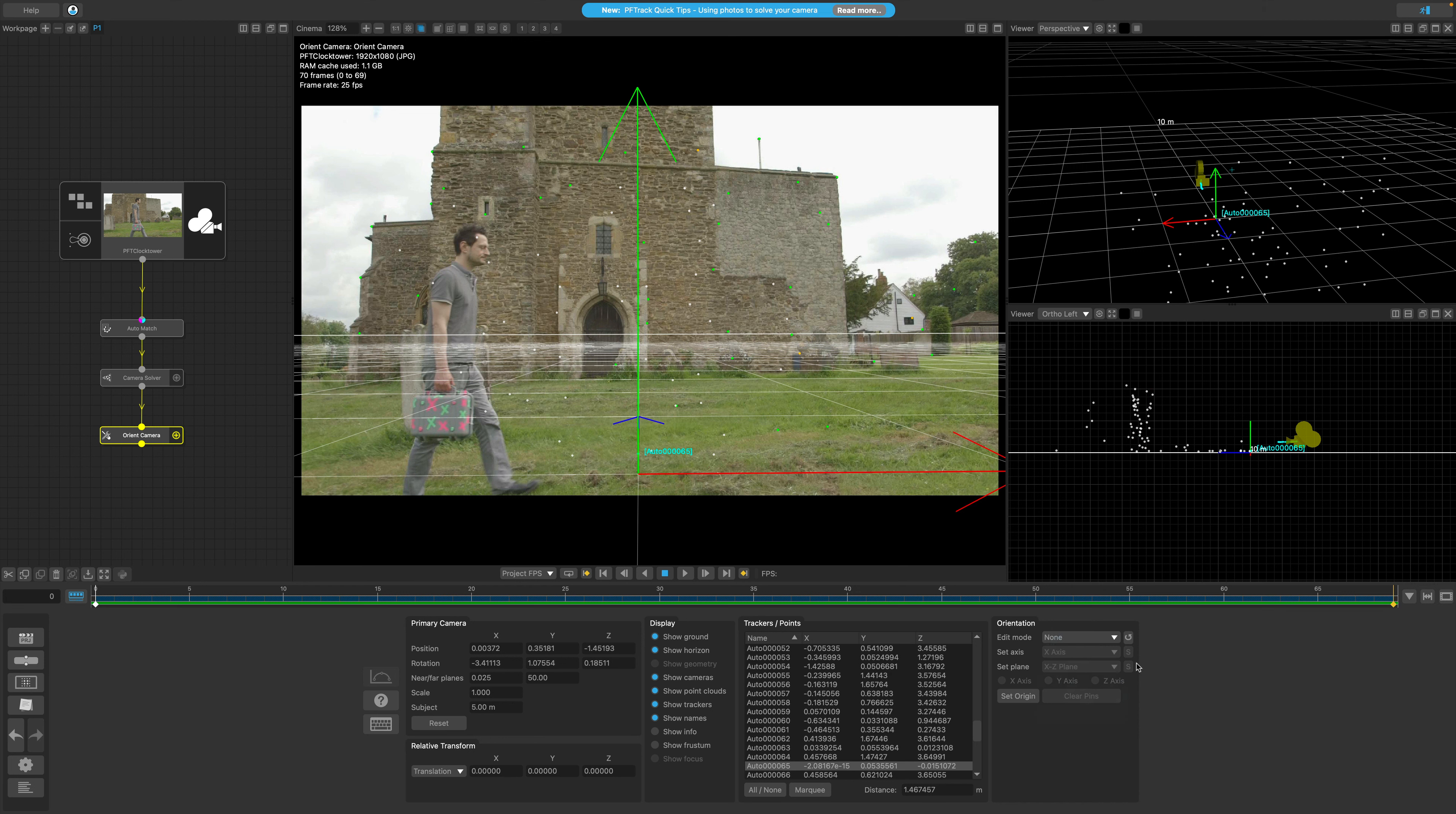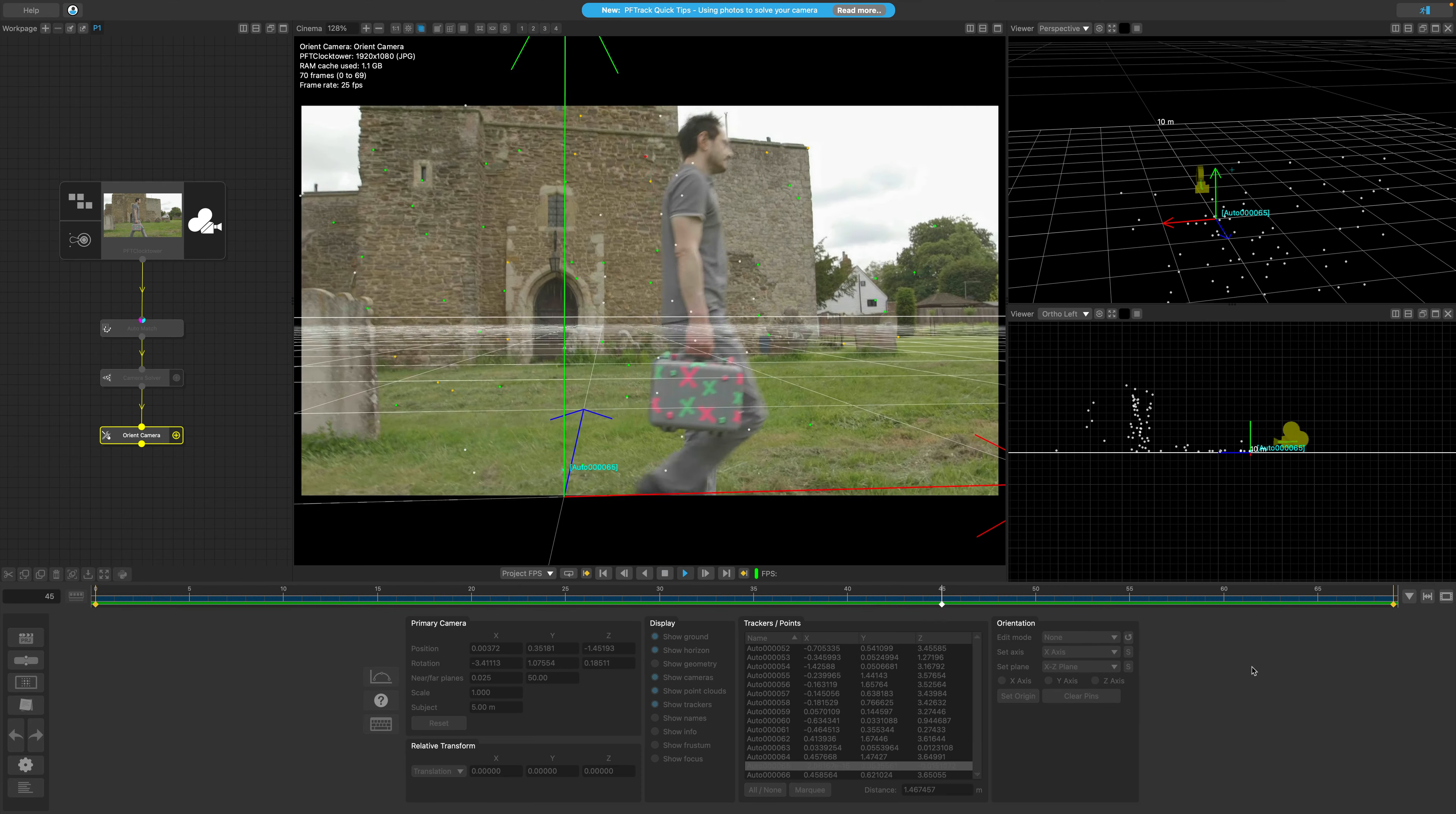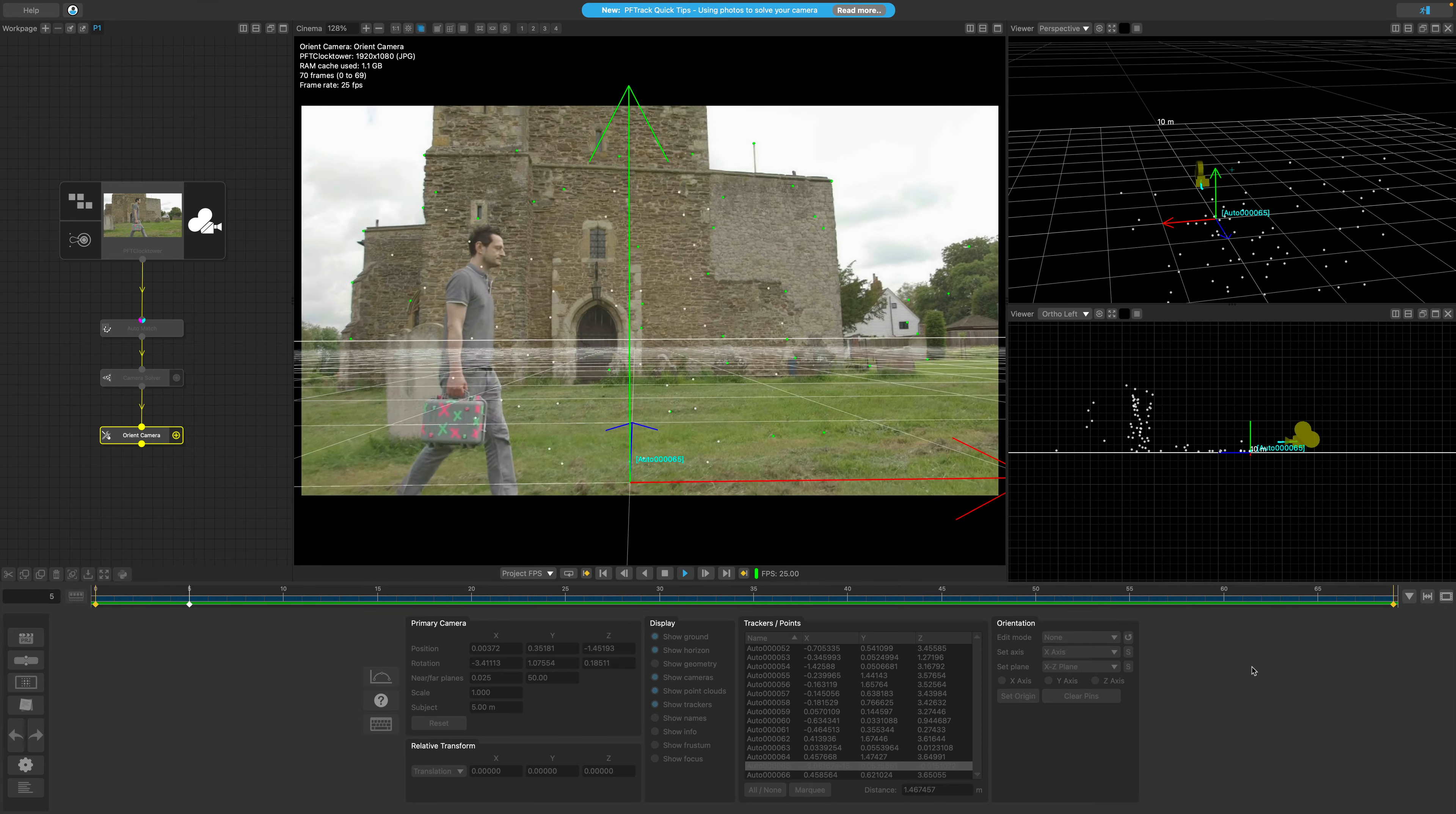If I now play through the clip, we can see the virtual ground plane is overlaid in the cinema and moving realistically with the real-world footage.